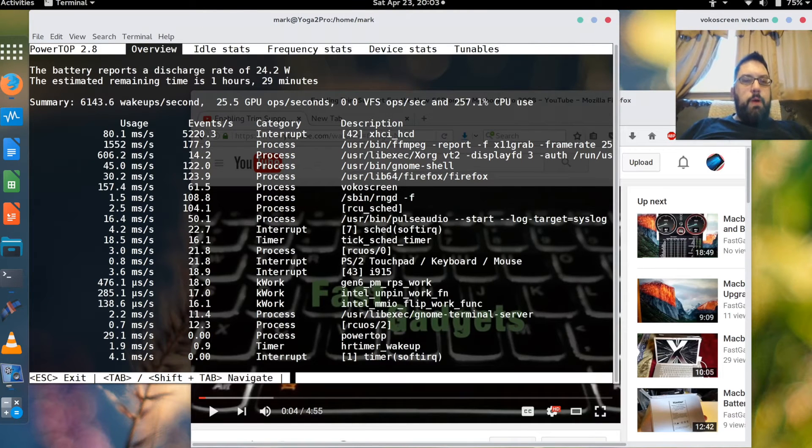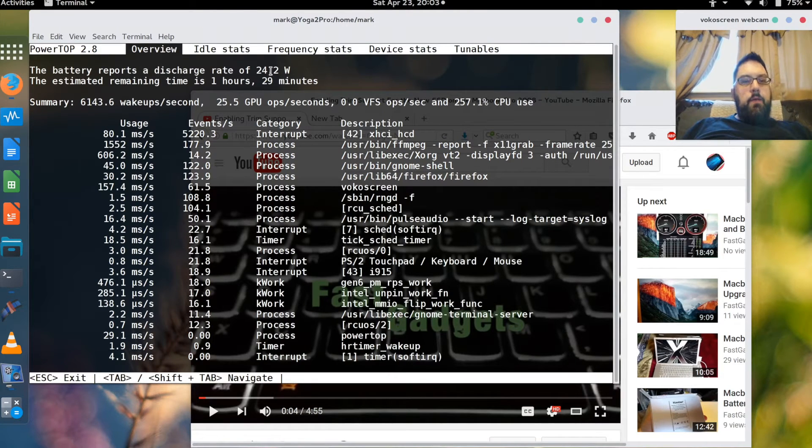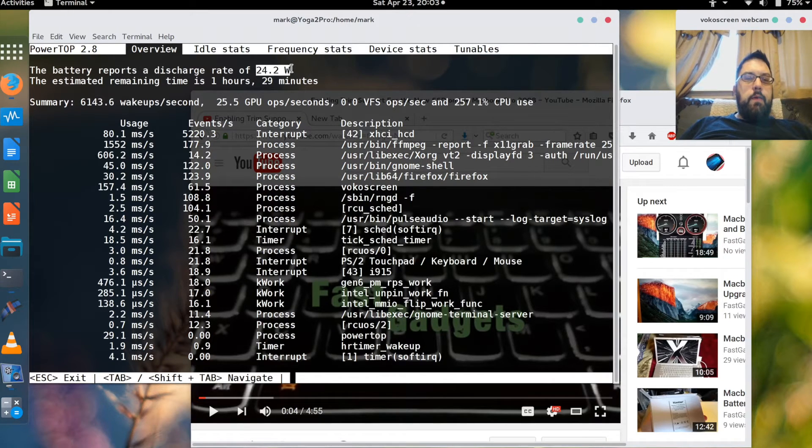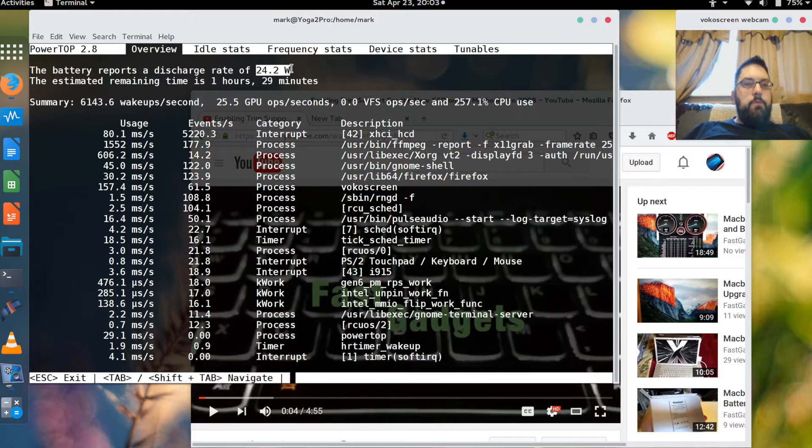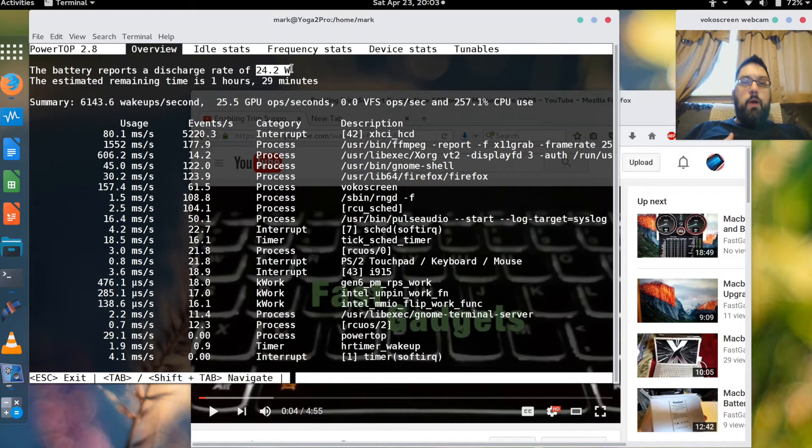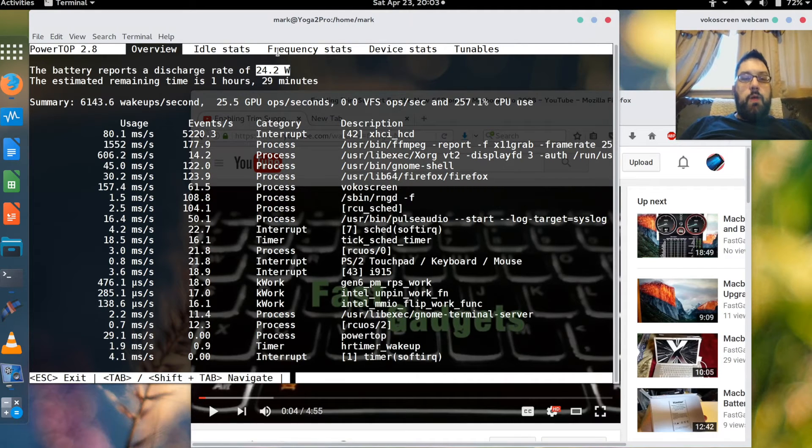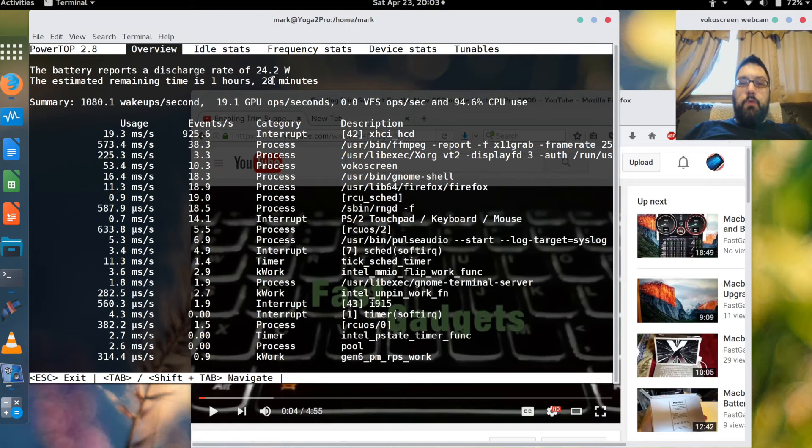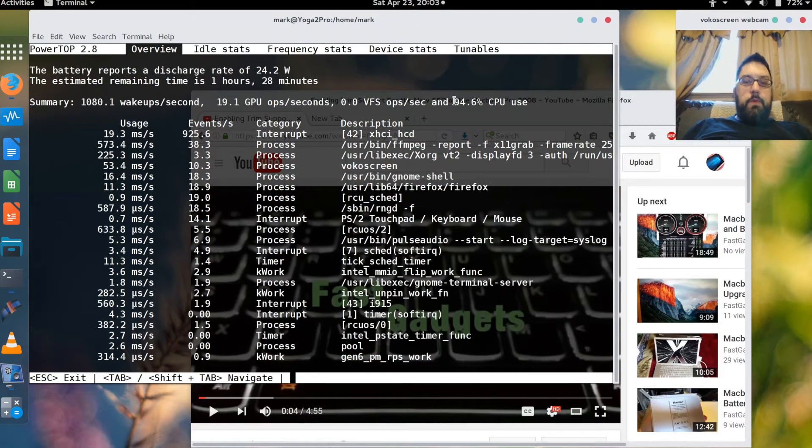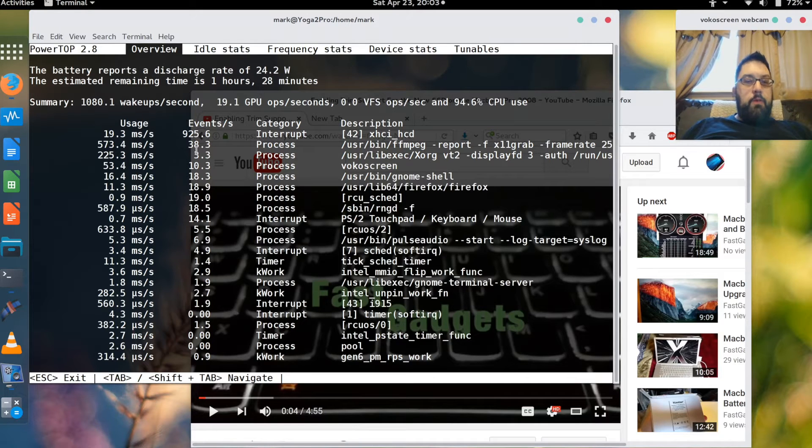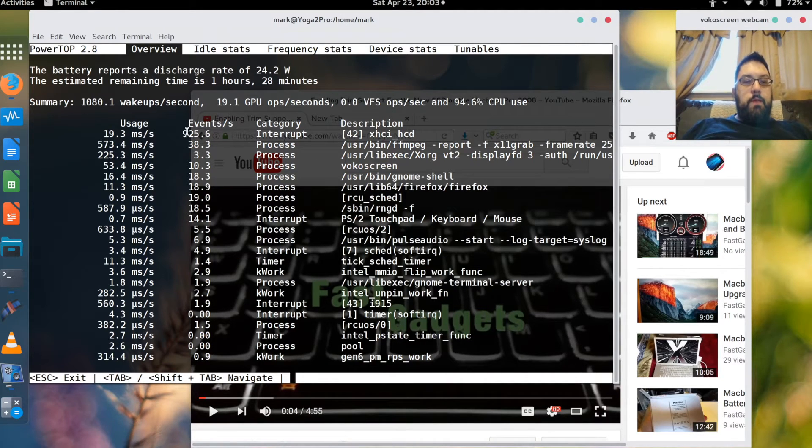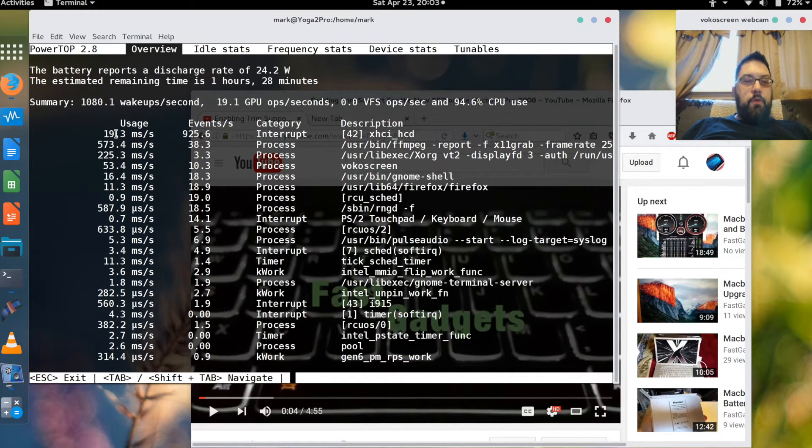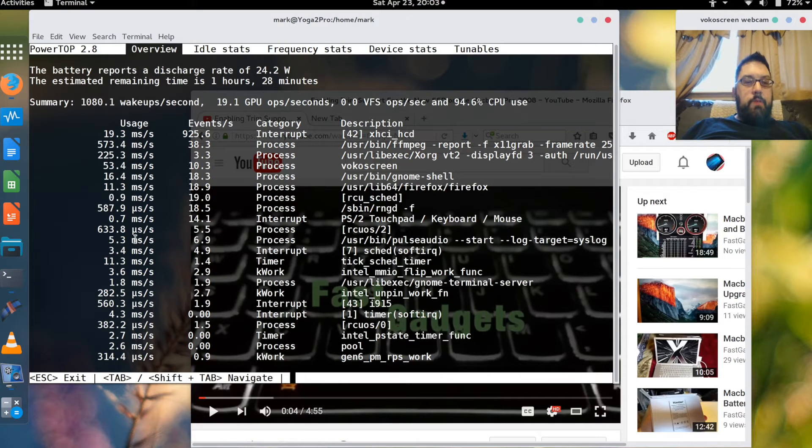So I've launched PowerTop. And this is a huge amount of power I'm consuming right now. Normally when I'm just doing the basics, so if I'm doing internet, web browsing, even a little bit of video watching, my discharge rate is much lower. But right now because I'm doing the capture it's higher. So it's showing hey the CPU is 94.6% in use. Here is the main offender and consumer of power. And then it goes down the list.